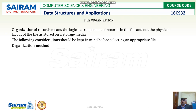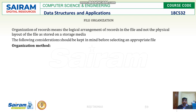File organization — when we say file organization, we mean how the files are logically arranged, not physically. Normally when we think about how files are arranged, we think of the physical layout, but we are not worried about how they physically look. We concentrate on how the files can be arranged logically.